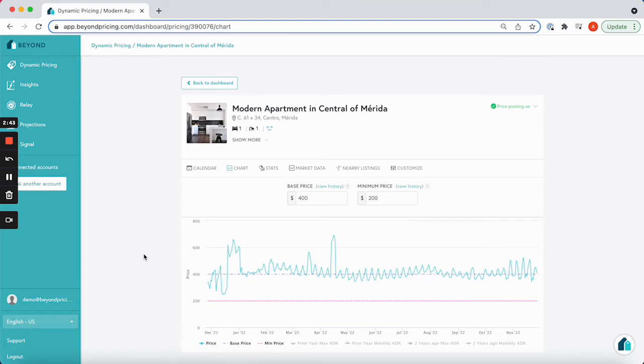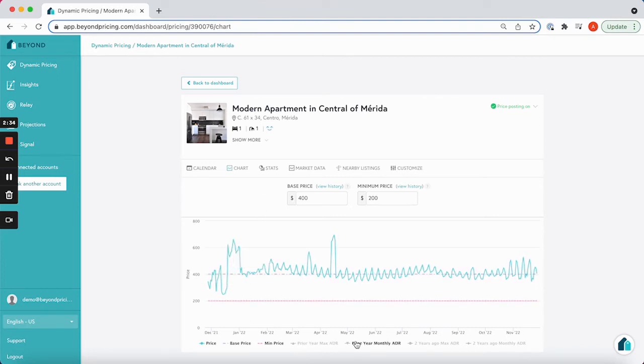If you've had your listing on the market for over a year, you can see some additional functionality on the chart tab. You can see right here, these are the additional functionalities.